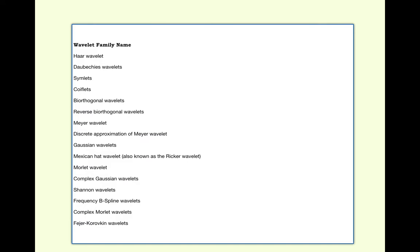Now wavelet family. Wavelet is the basic function but under that there are a lot of wavelets. Haar is one of the prominent names in this series. Daubechies, Symlets, Coiflets, Biorthogonal - biorthogonal is one of the very well known wavelets that is used for reducing noise - Reverse Biorthogonal wavelets, Meyer wavelet, Discrete Approximation Meyer wavelet, Gaussian wavelet, Mexican hat wavelet, Morlet, Complex Gaussian, Shannon, Frequency B-Spline, Complex Morlet, Fitch curve, and Coroknuckle wavelet.